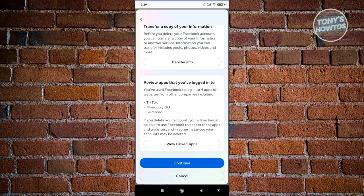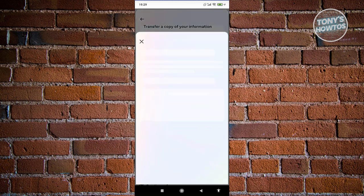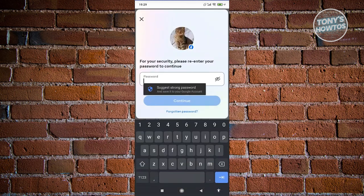Keep that in mind, then click continue. You'll need to enter your password to proceed with deleting your Facebook account. Once you've successfully submitted the deletion, you have 30 days to recover your account. Past 30 days, you won't be able to recover your account in case you change your mind. After 30 days, your Facebook account will be permanently deleted.